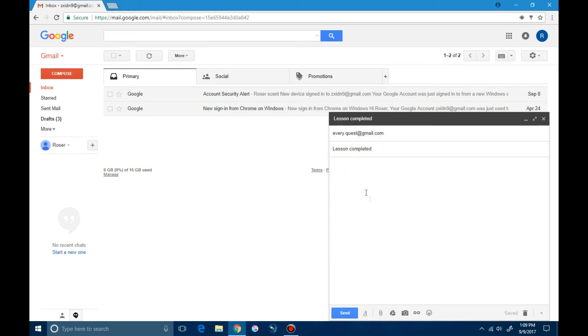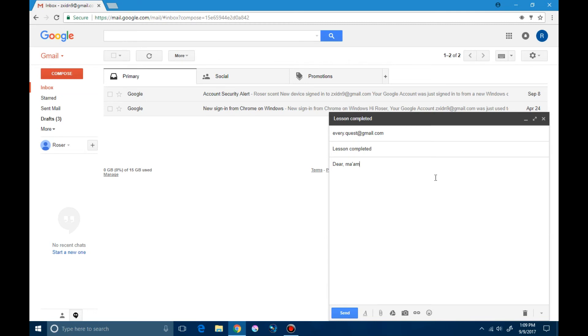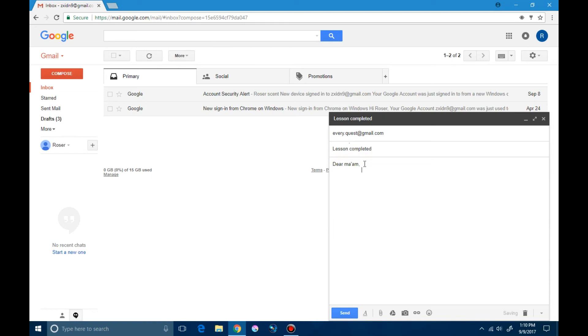In the subject space we mention what the message is about, in short. In the message space we greet the person we are emailing to. If there's any error you can click on it and press the space bar or delete button. Here I am writing a short message. The lesson is completed.